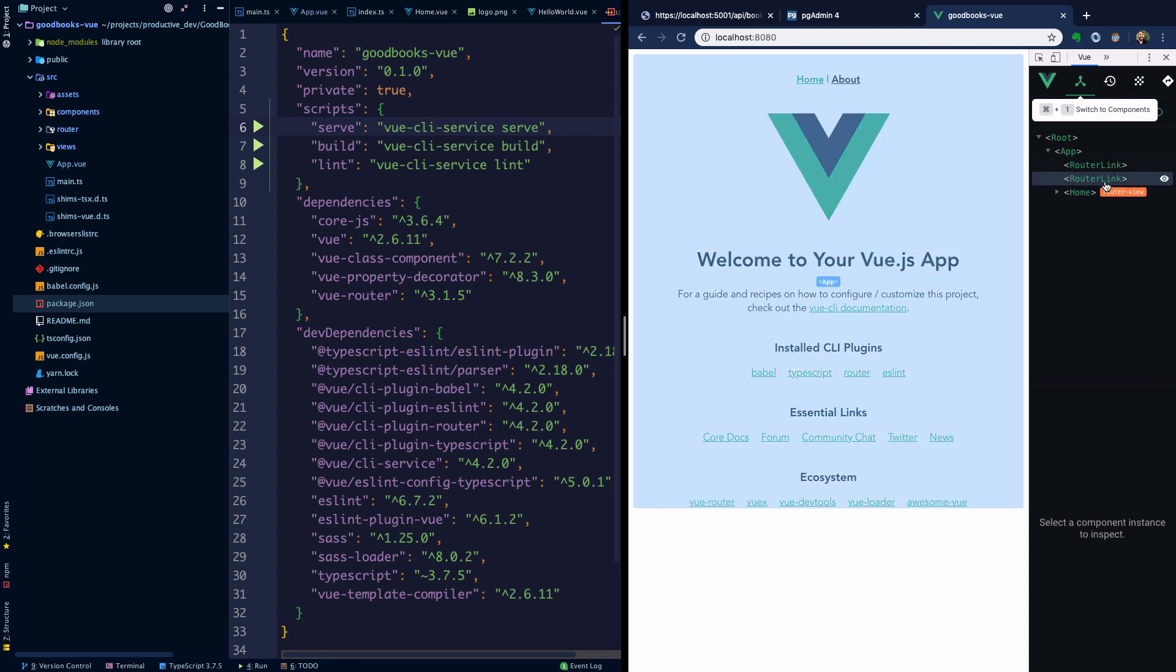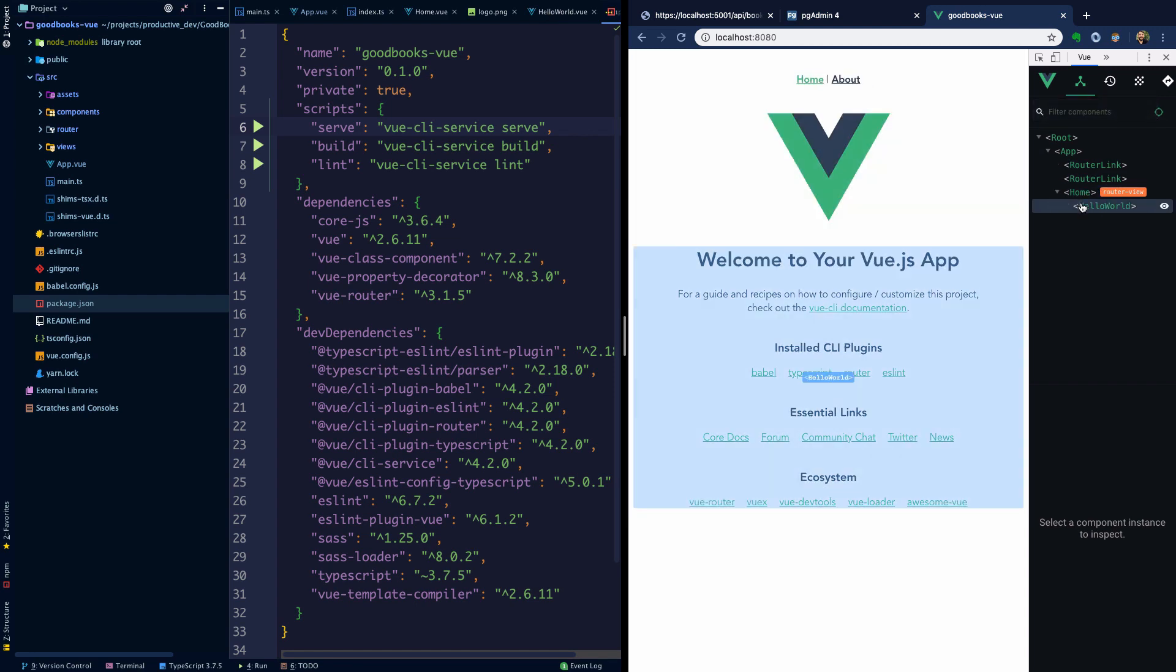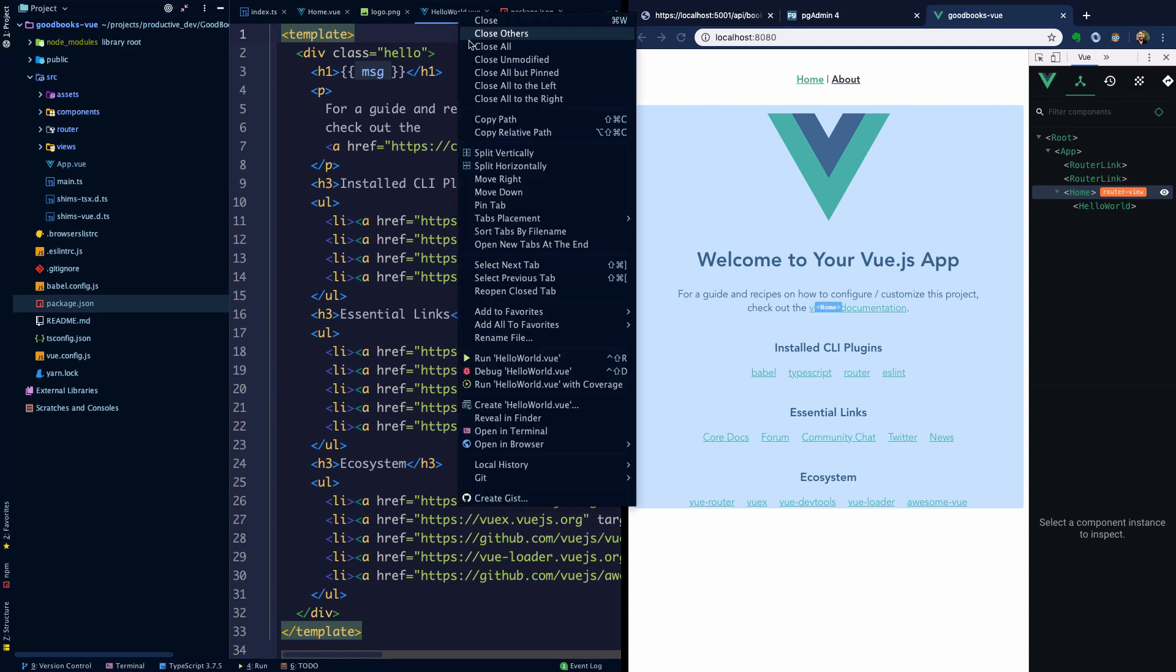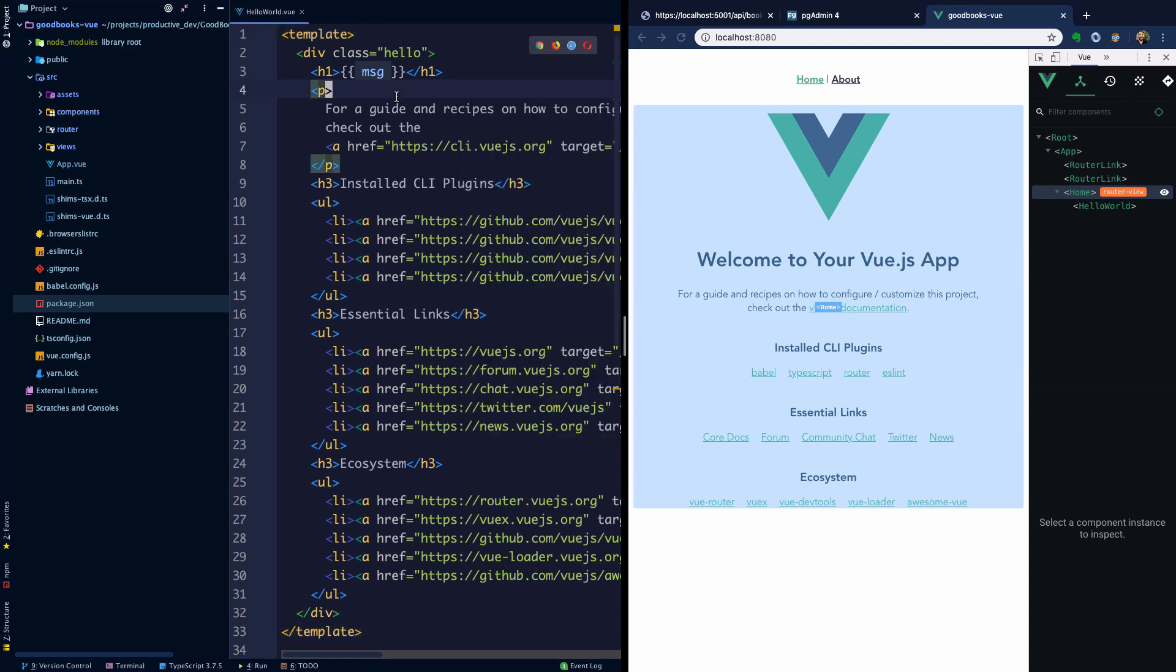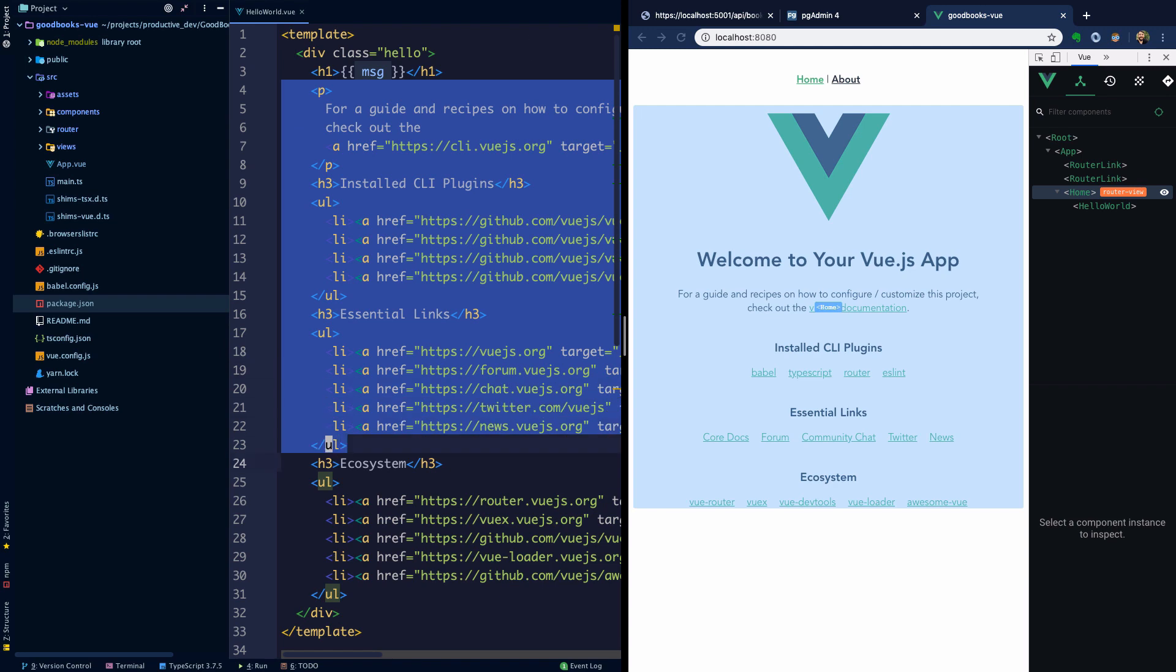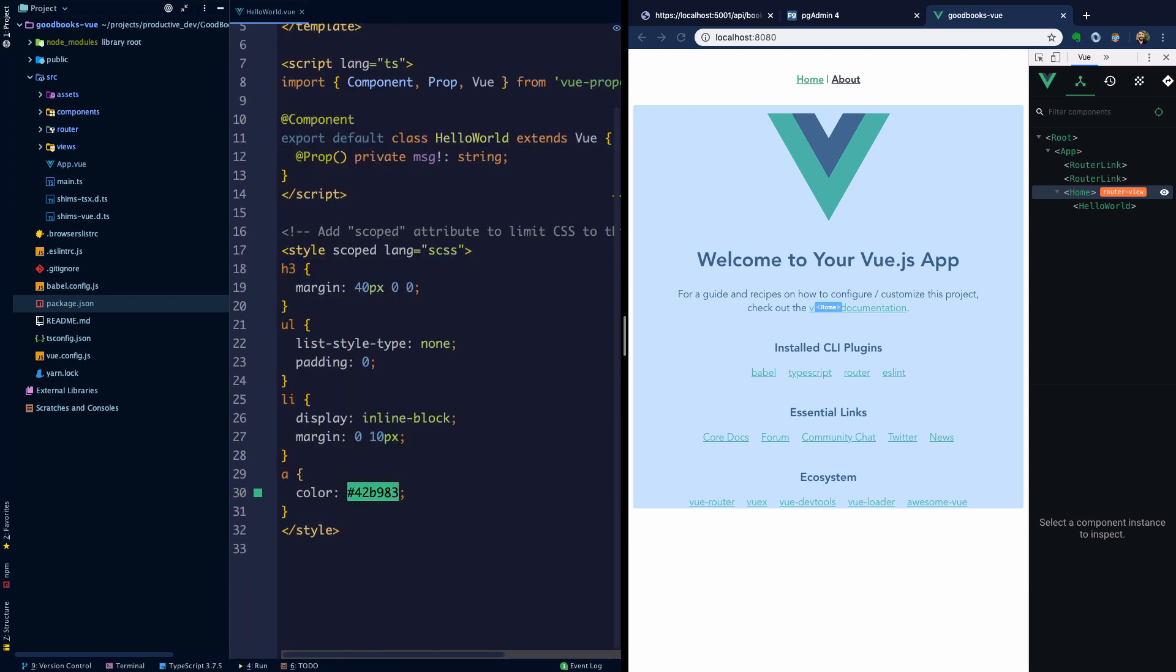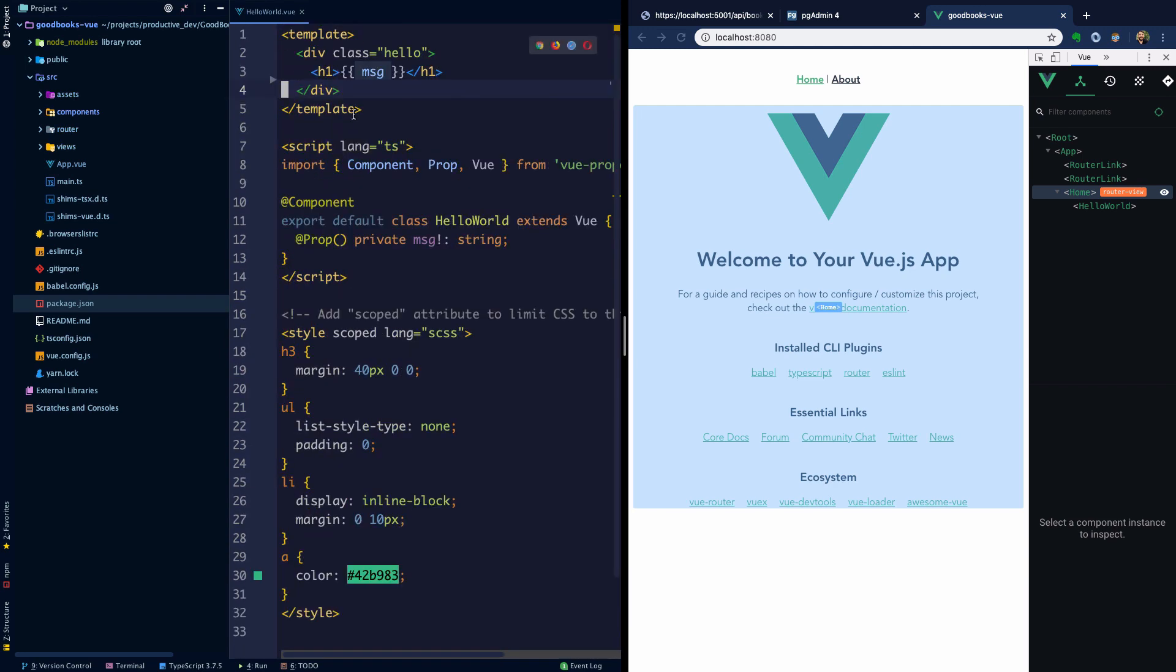We know that our home component contains this HelloWorld component, so let's go into HelloWorld. I'm going to close others and remove everything except this h1 tag that contains this message. You can see it's in this double handlebars syntax, so this is saying that there's some variable somewhere called message that can be used within this context.